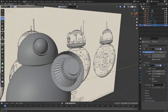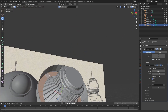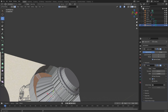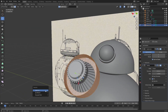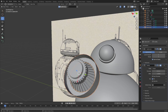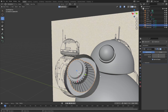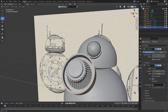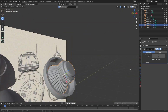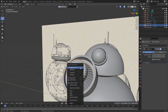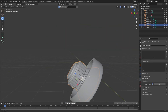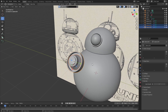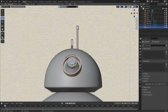Select all of these outer faces, then press P and separate by selection. For the separated part, turn off the solidify modifier. For the other part, enable it again, then enable the subdivisions. Press shade smooth, and then under this menu enable auto smooth. Then place these two objects where they are on the reference.